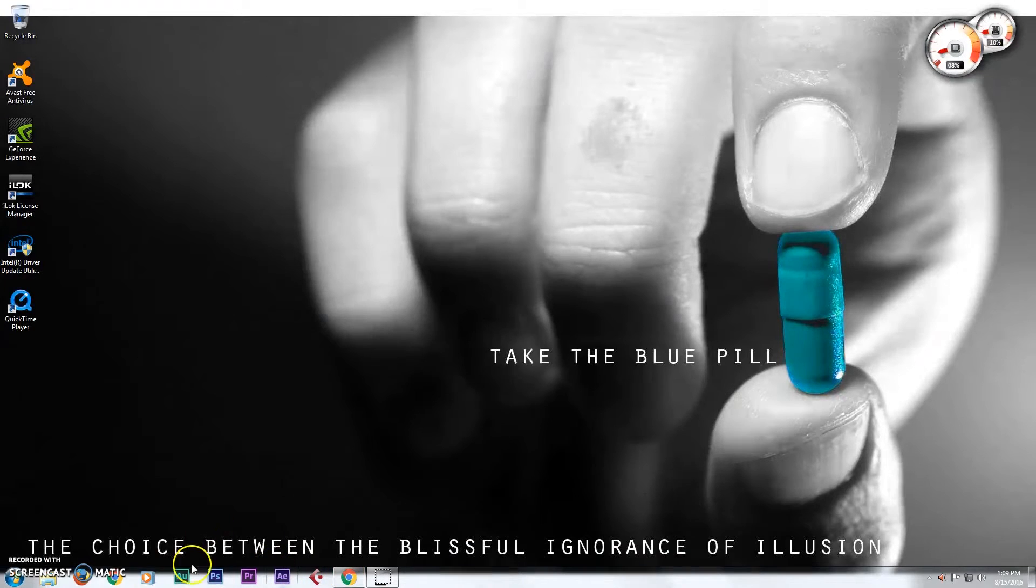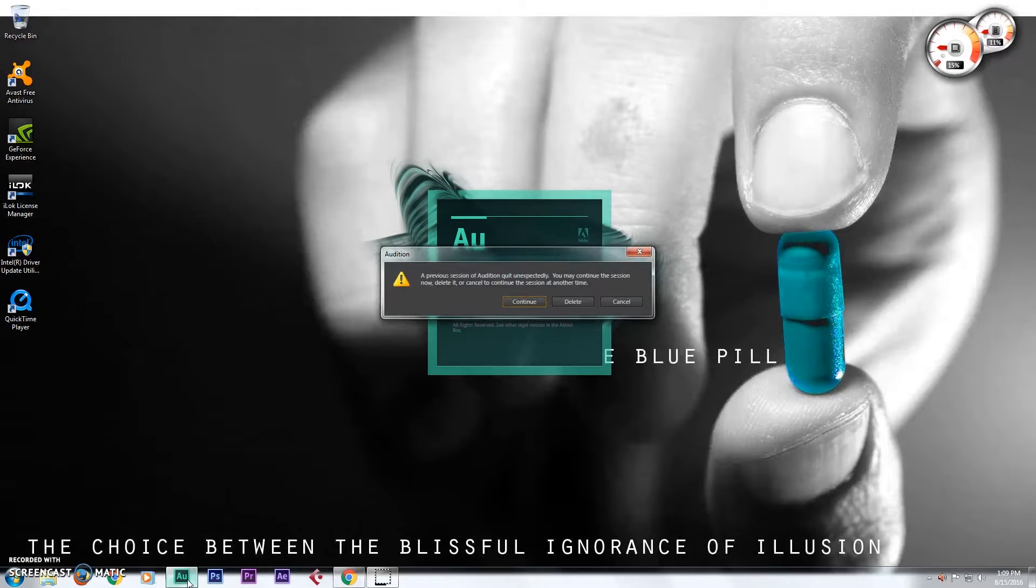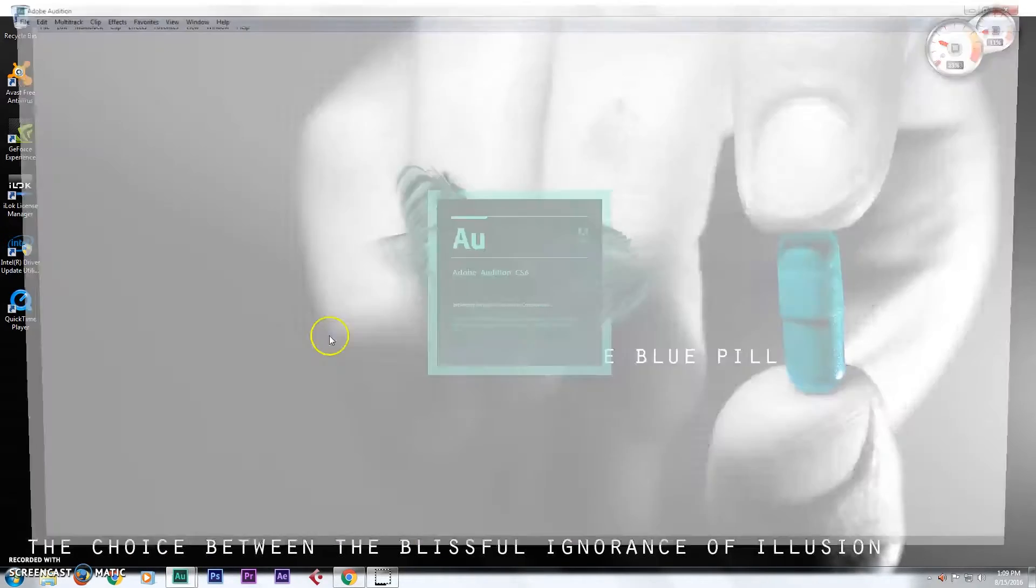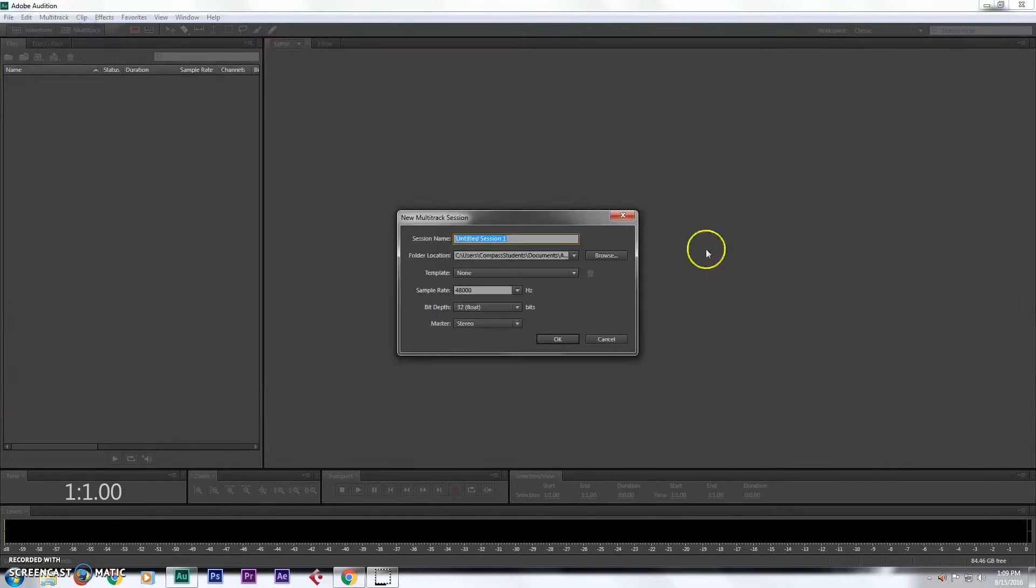All right, so now I'm gonna go ahead and launch Adobe Audition and get this set up. So the first thing I'm going to want to do here is set up a multi-track recording session.